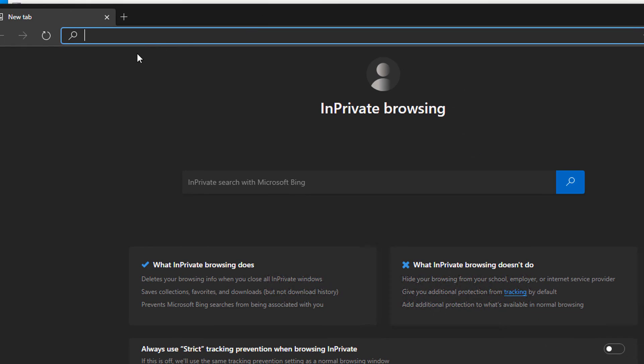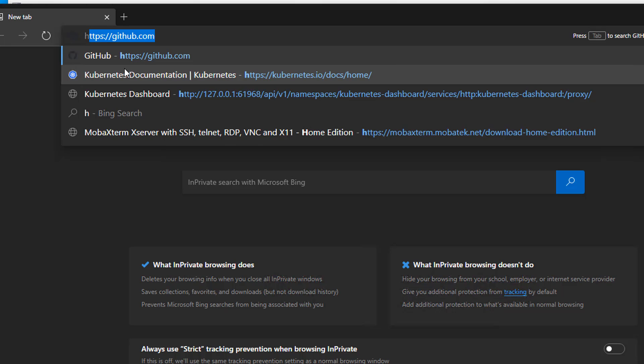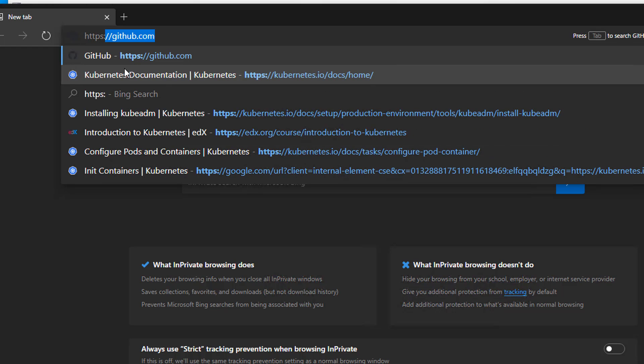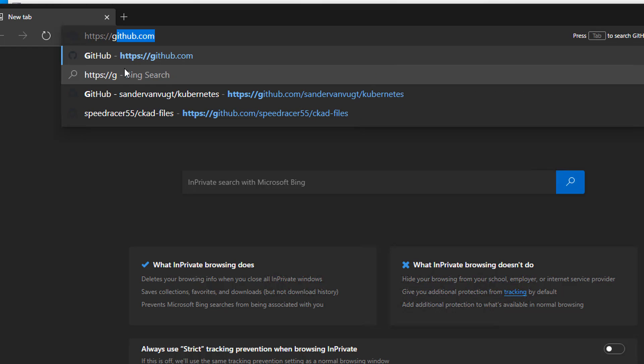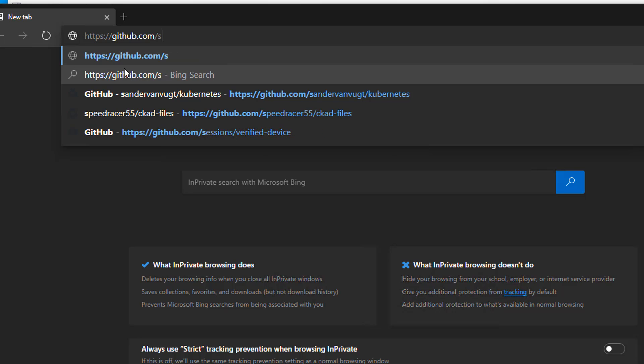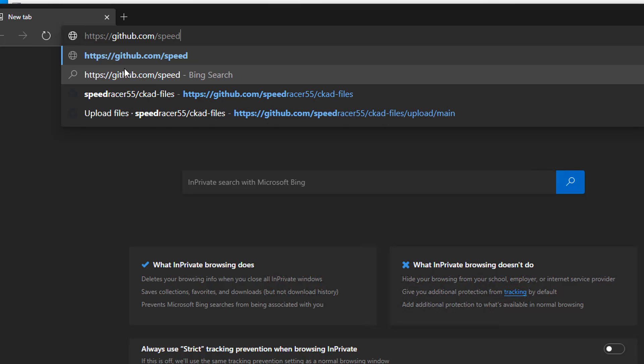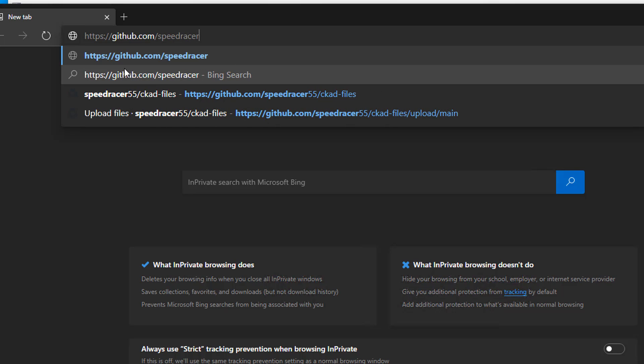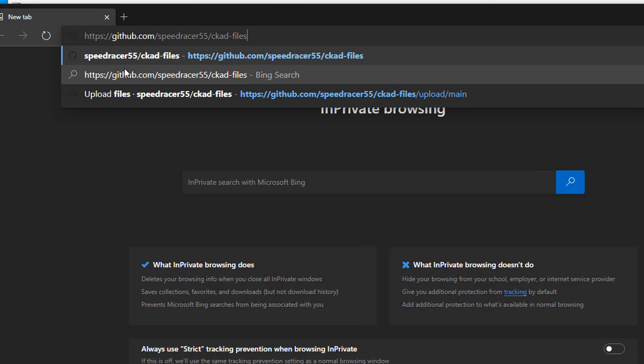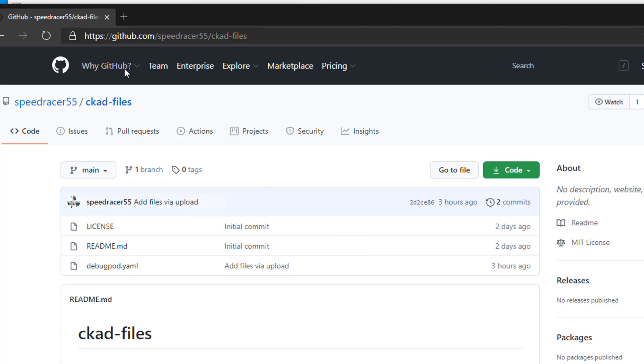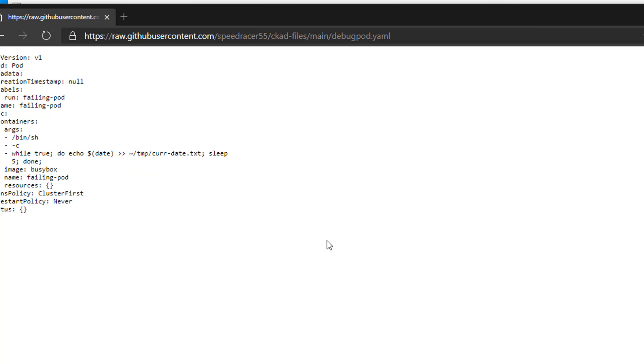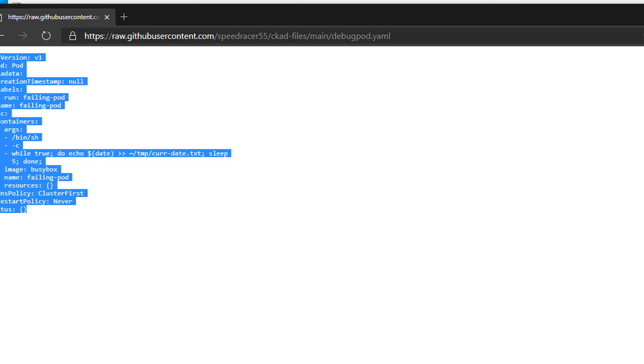And I want to go to https github.com slash speedracer55 slash ckad dash files. I want to get this file right here. So I'm going to click on it, choose raw, and just do a control C.